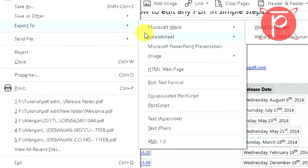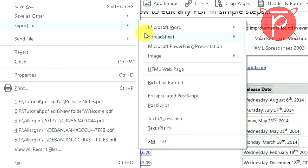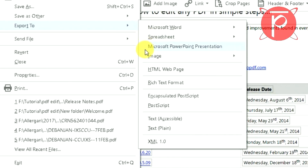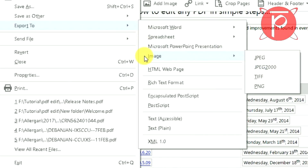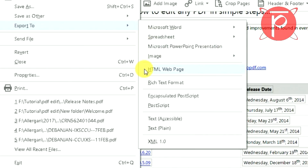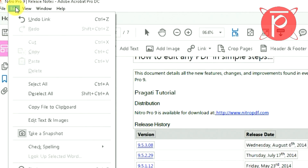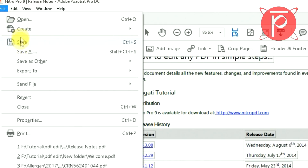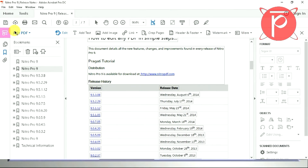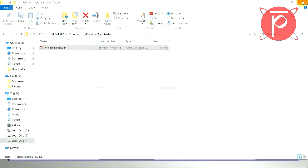You can also export your PDF to MS Word, Excel, or PowerPoint. You can save it as an image file, as an HTML document, or you can directly save your document.